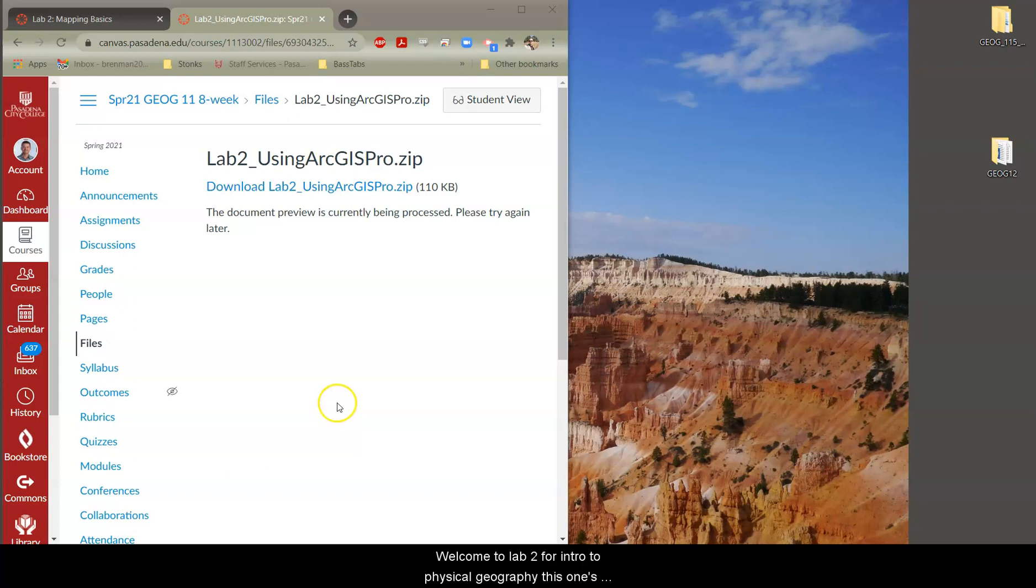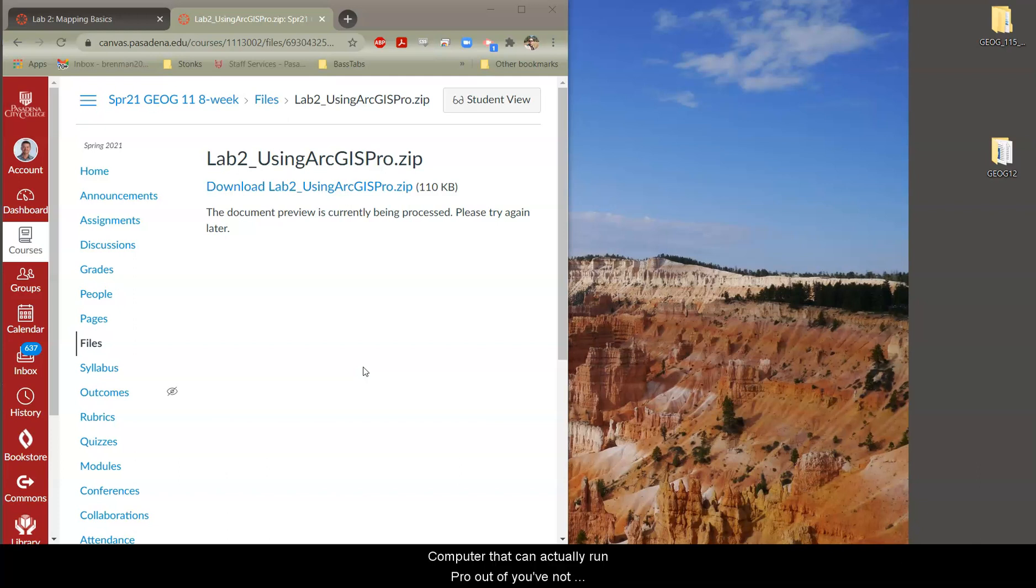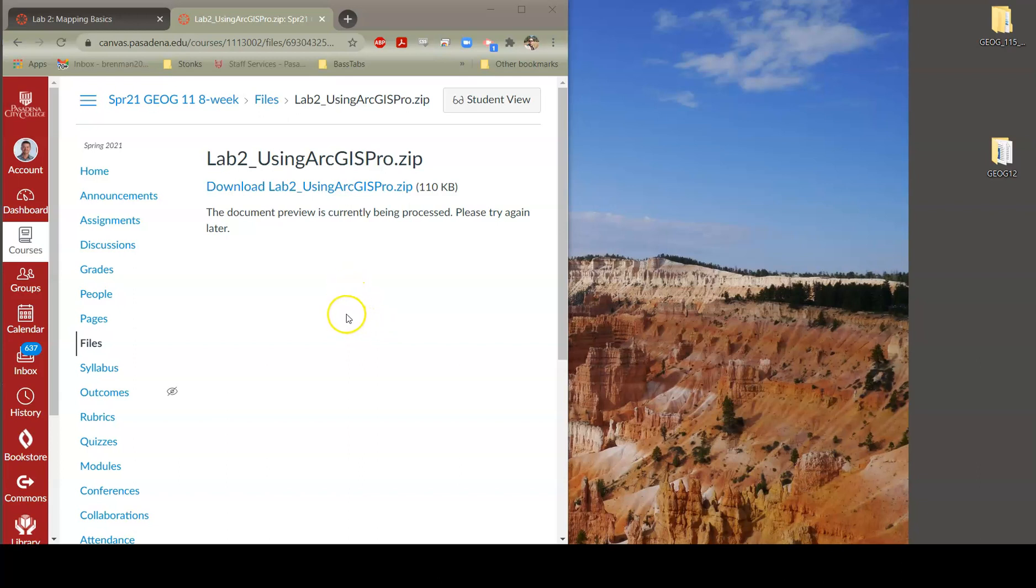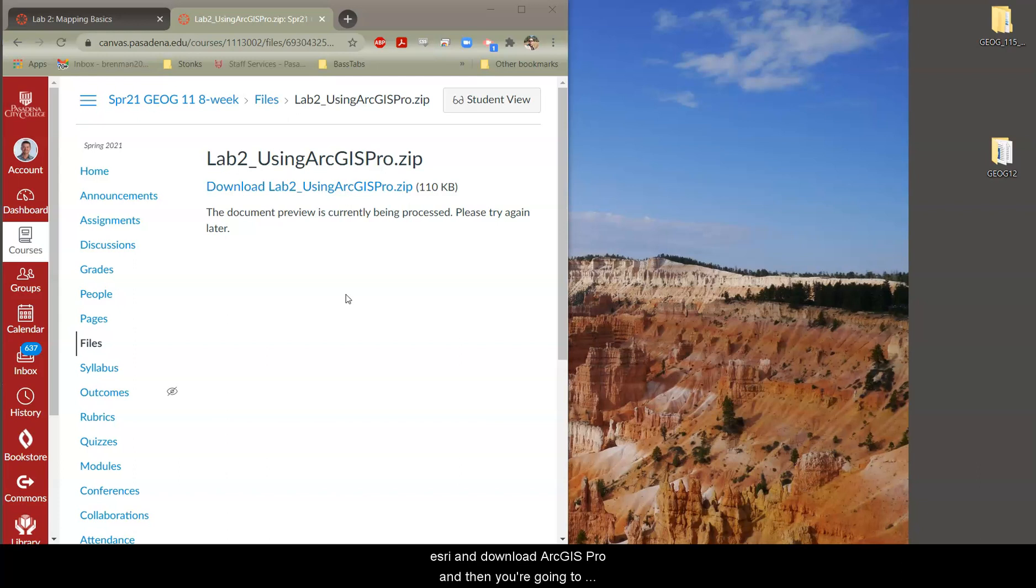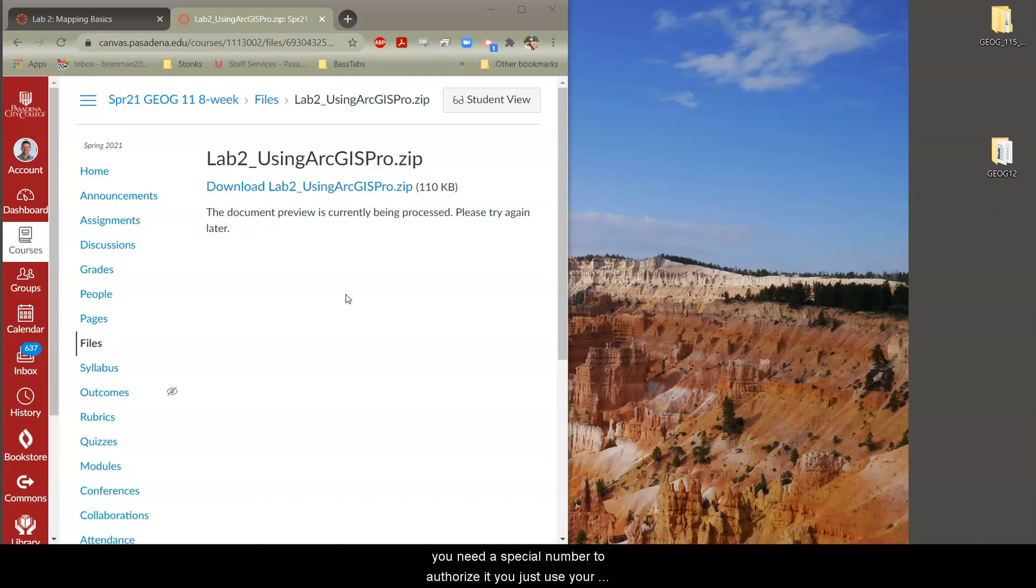Welcome to Lab 2 for Intro to Physical Geography. This one's going to be using ArcGIS Pro if you are a person with a Windows computer that can actually run Pro. If you have not installed ArcGIS Pro yet, make sure you have made your ArcGIS Online account outlined in Lab 1.